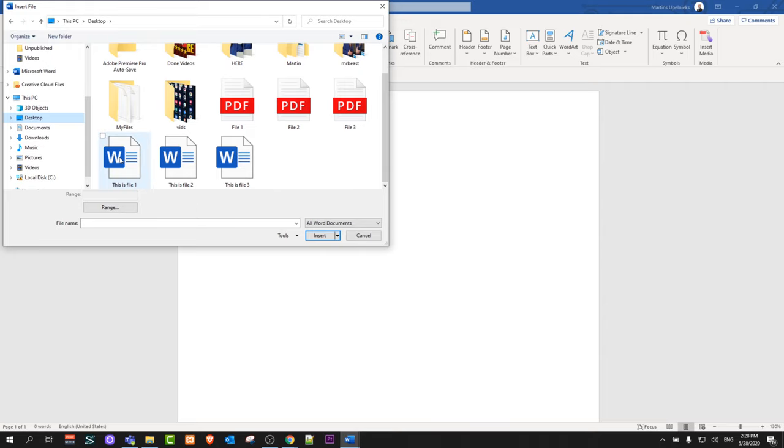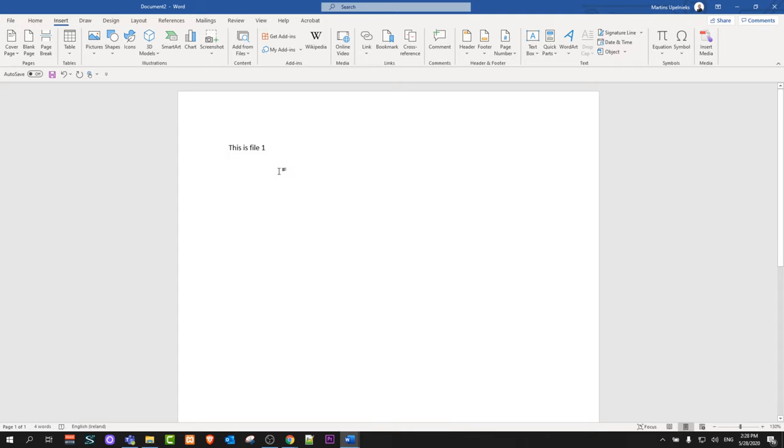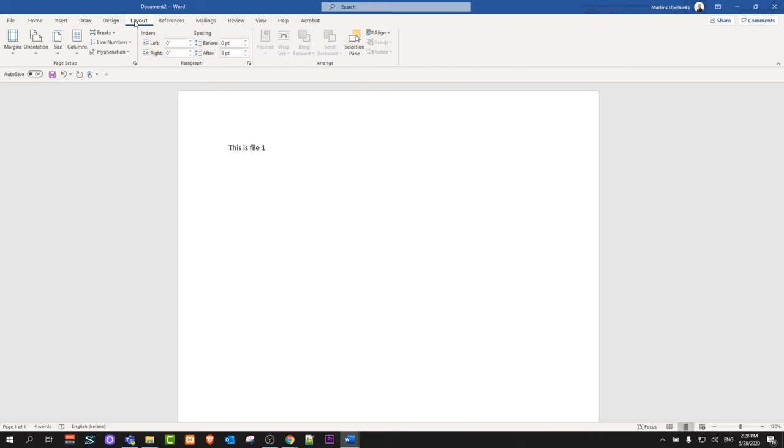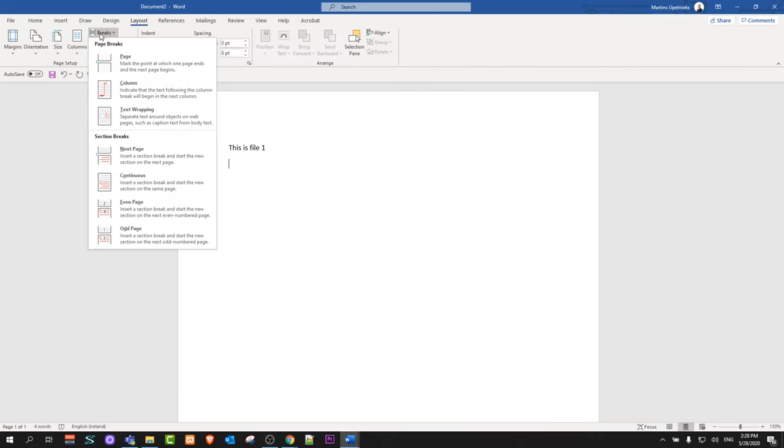We can't insert all three documents straight away. You could do that, but your formatting would be broken. That's why we are inserting one document at a time. Once you've inserted one document, click on Layout at the top, navigate to Breaks, click Next Page, and it will redirect the cursor to the next page. Then you repeat the process.